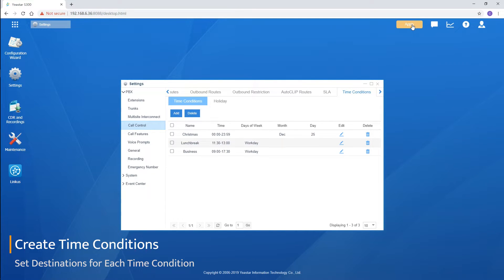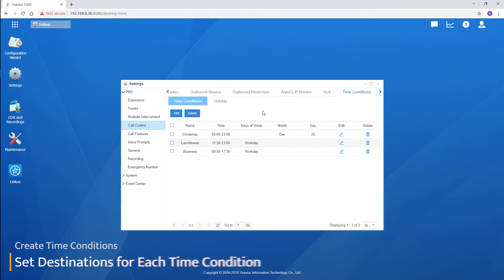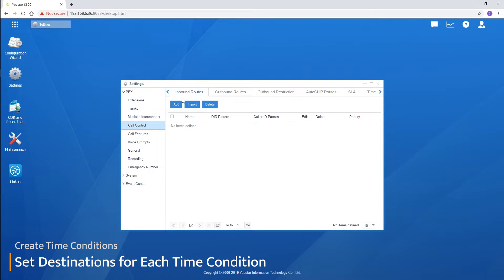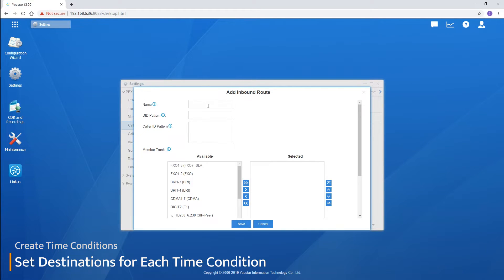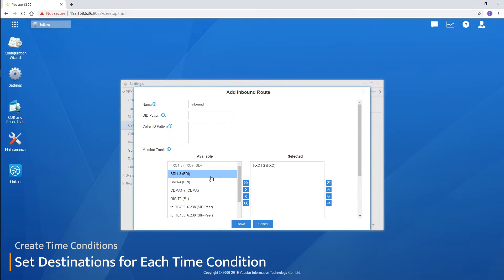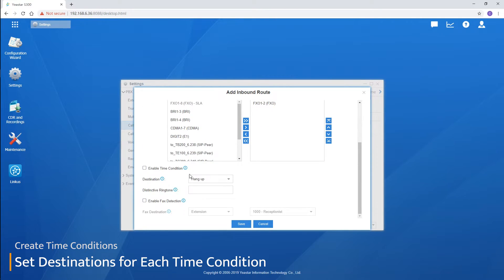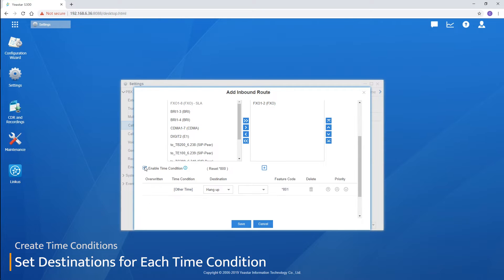Now let's turn to our inbound call control to set destination for these time conditions. Create an inbound route. Name it. Choose the trunk. And enable the time conditions.